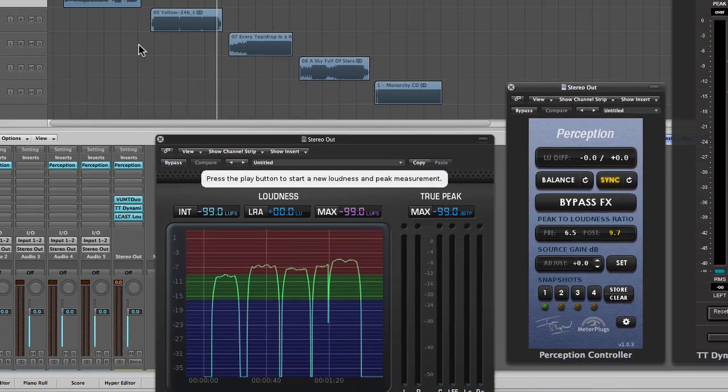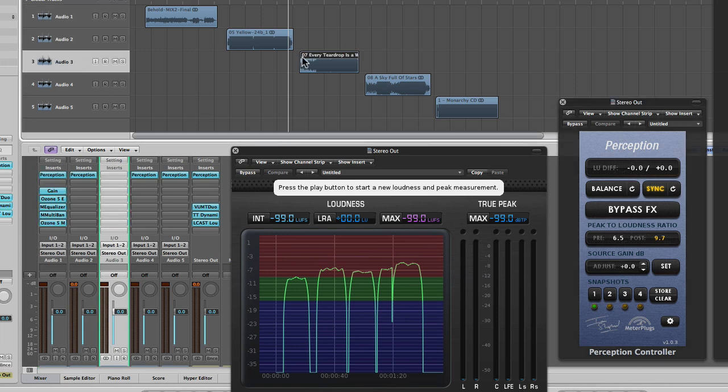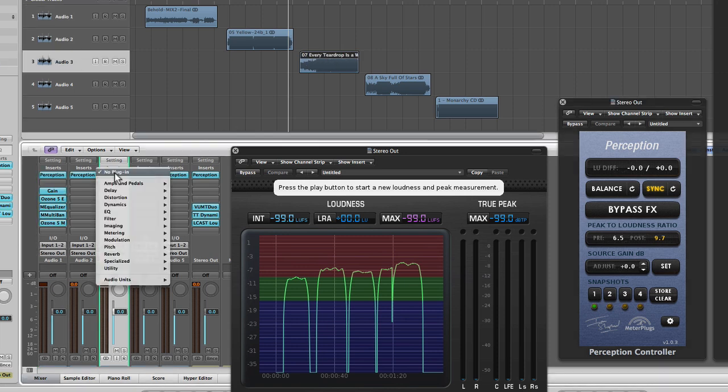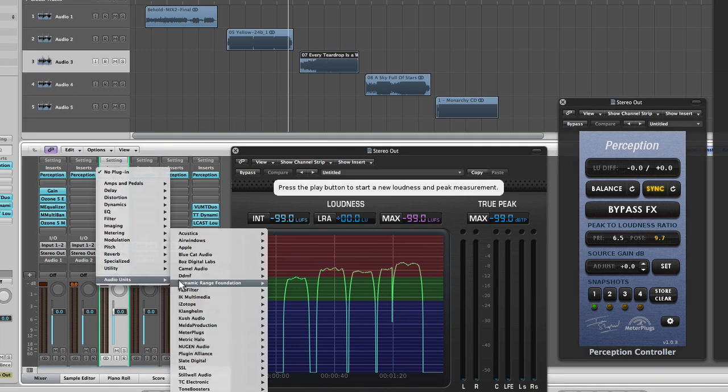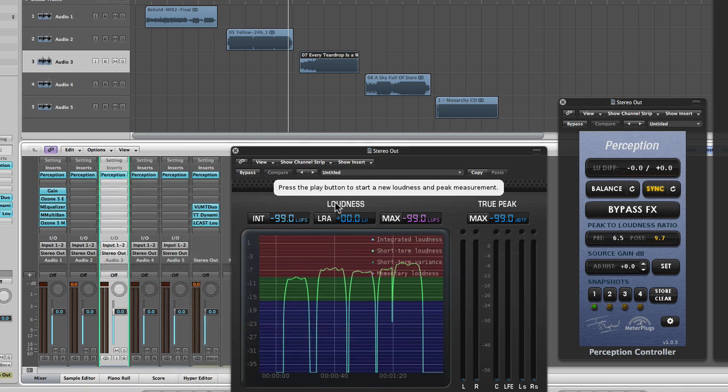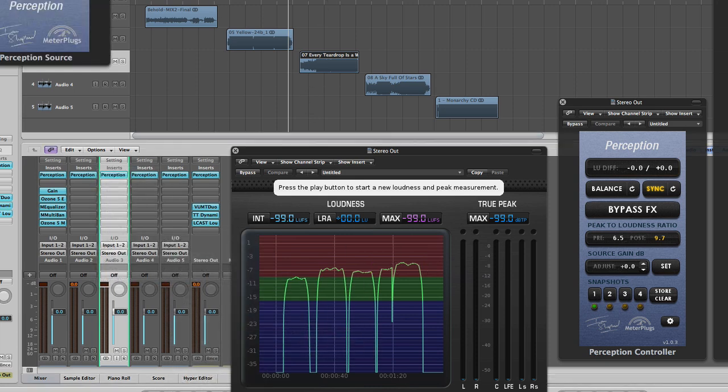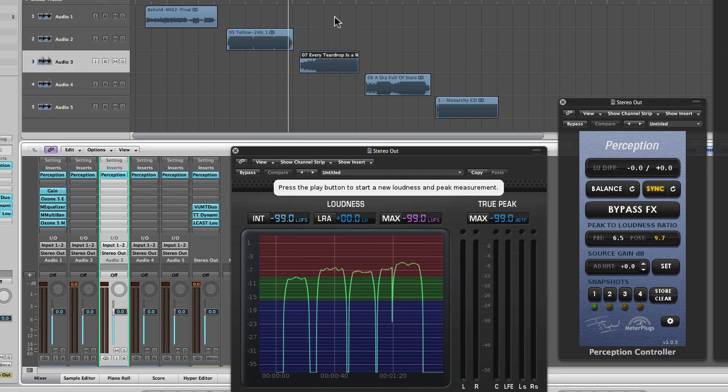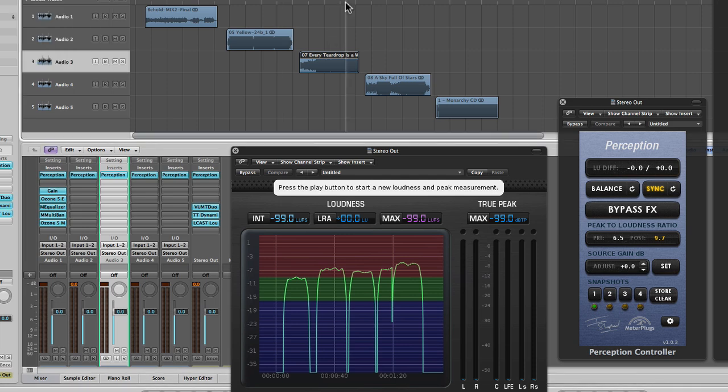And I can do the same thing for Every Teardrop is a Waterfall. Just insert the perception source module onto the track where the audio is playing. It just listens to the music coming in and measures it. Play it back.